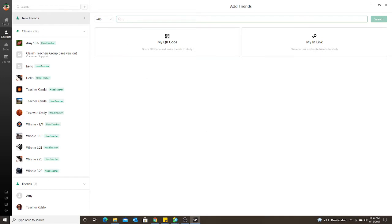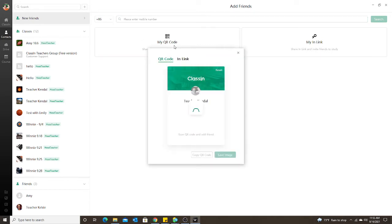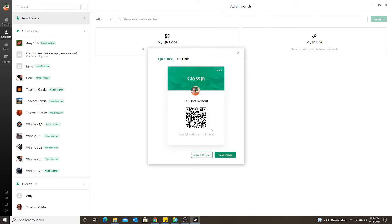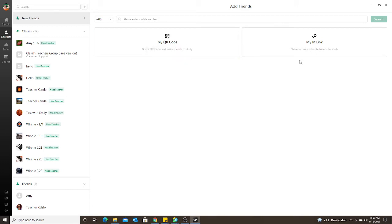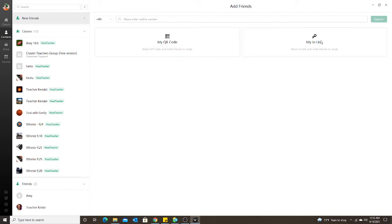I can either search by their phone number if you know their phone number, and it will send them a request to their phone. I can send them a QR code that is specific for my contact list, or I can send a link. I prefer to send the link.